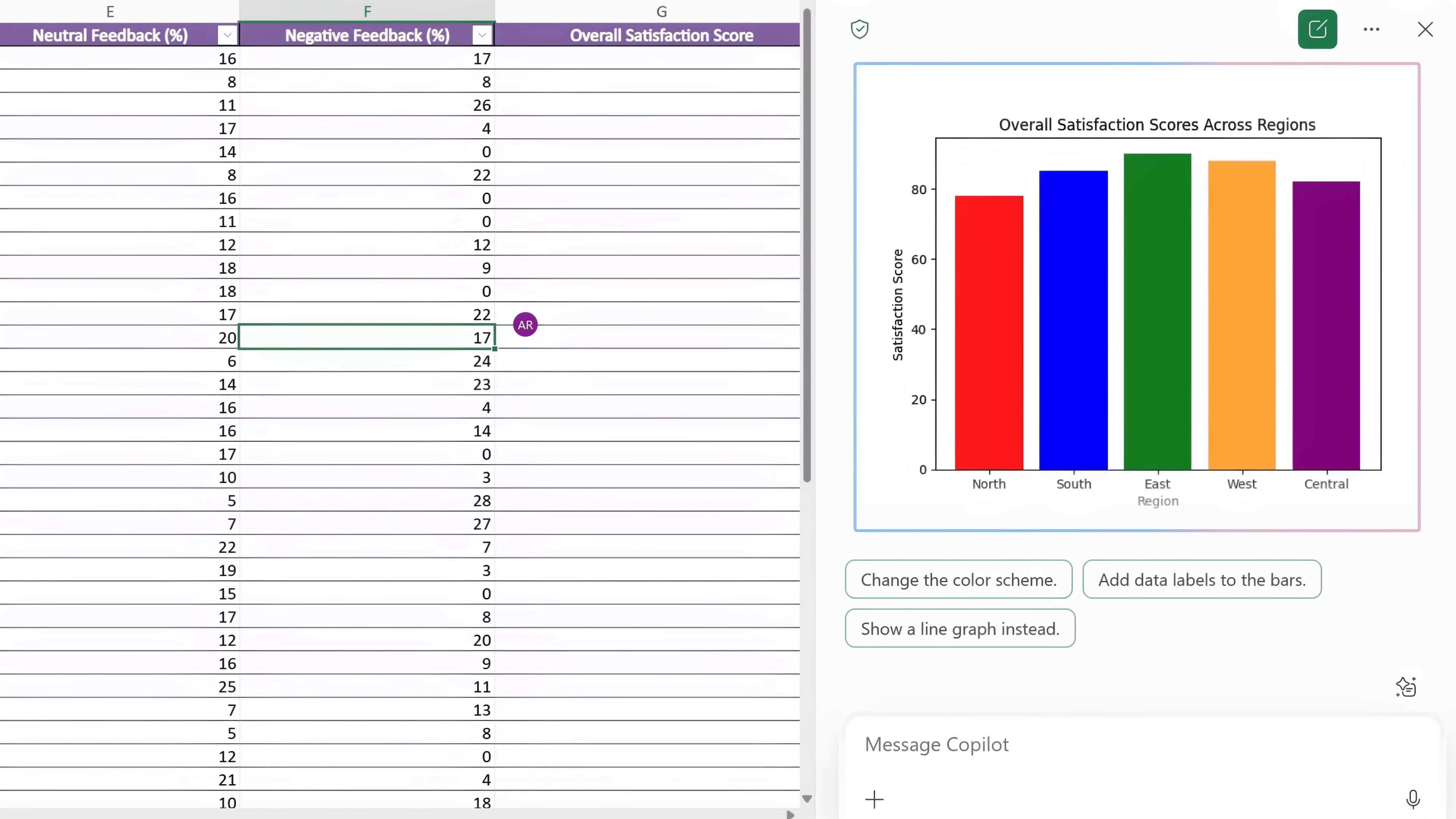And there's my bar chart with satisfaction scores across North, South, East, West, and Central regions. It's exactly what I asked for without having to leave Excel.